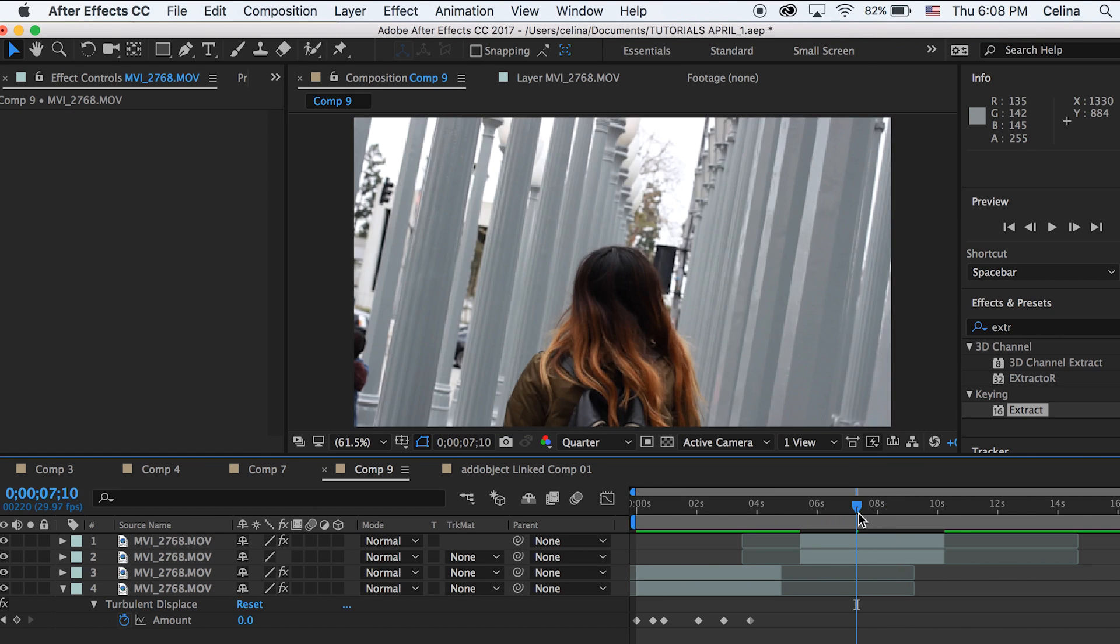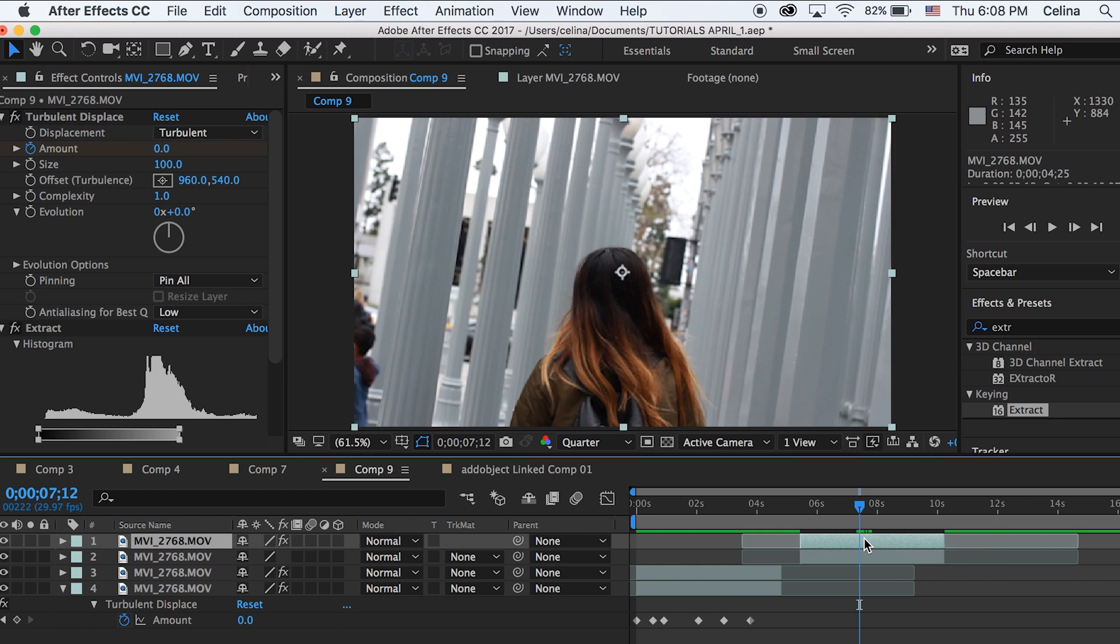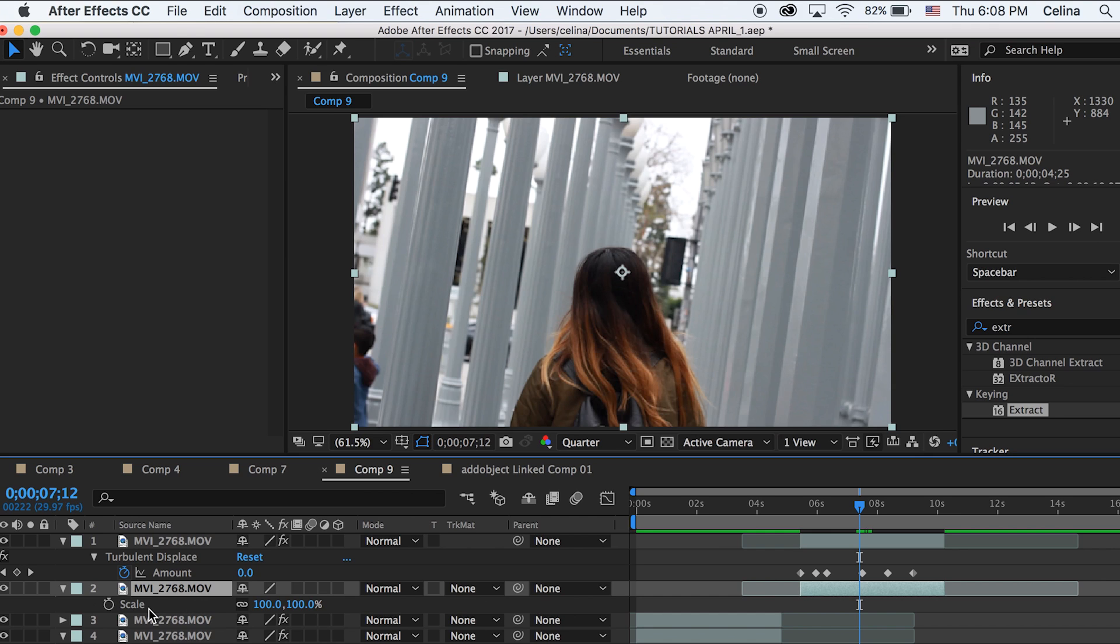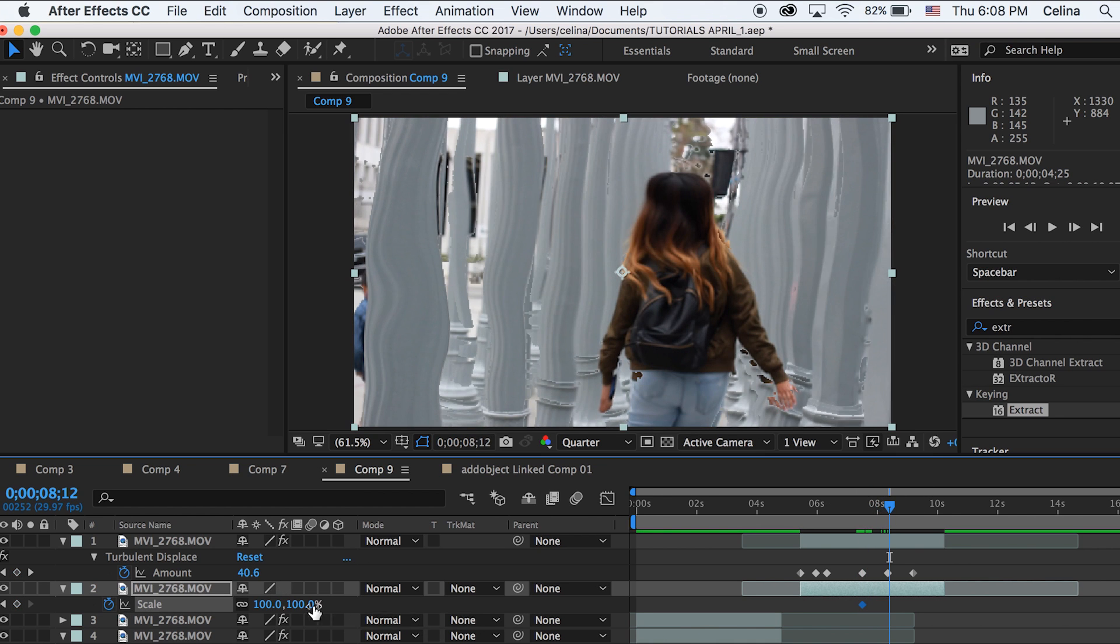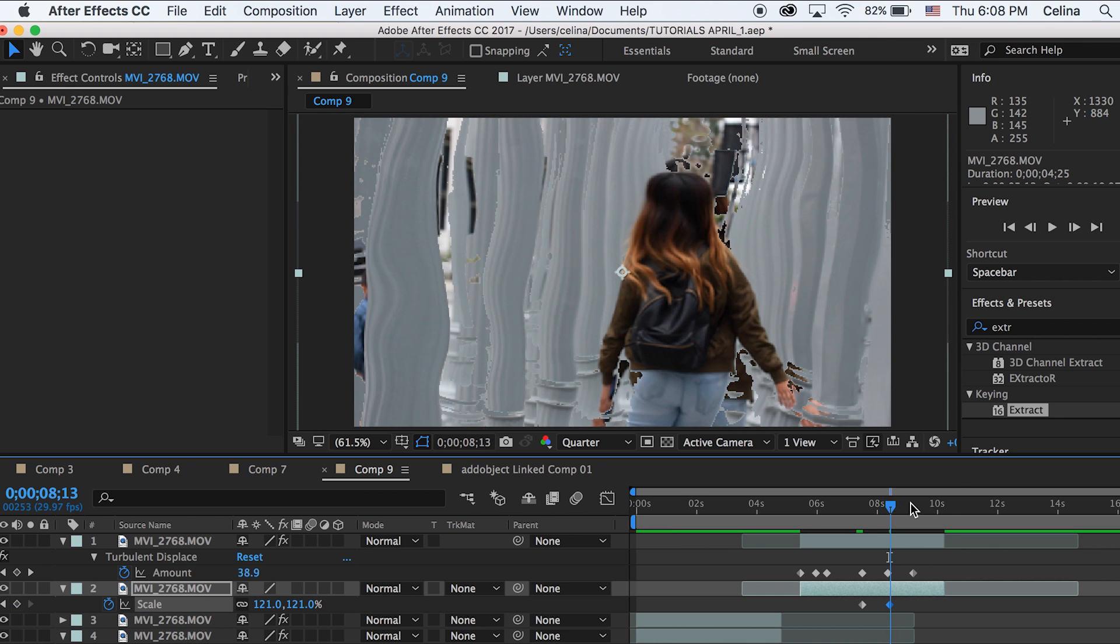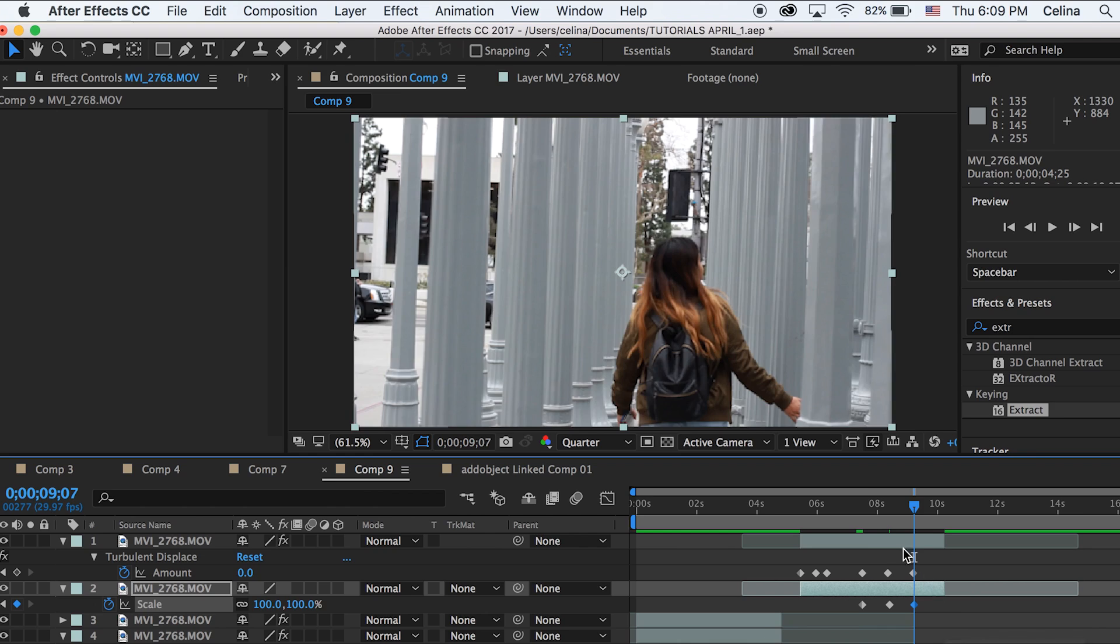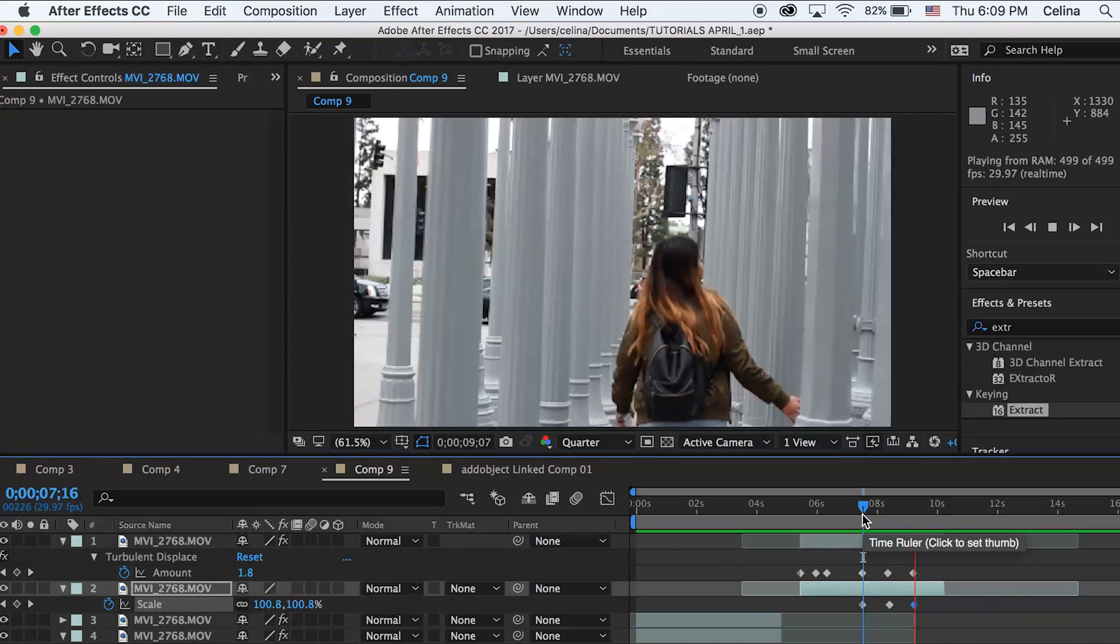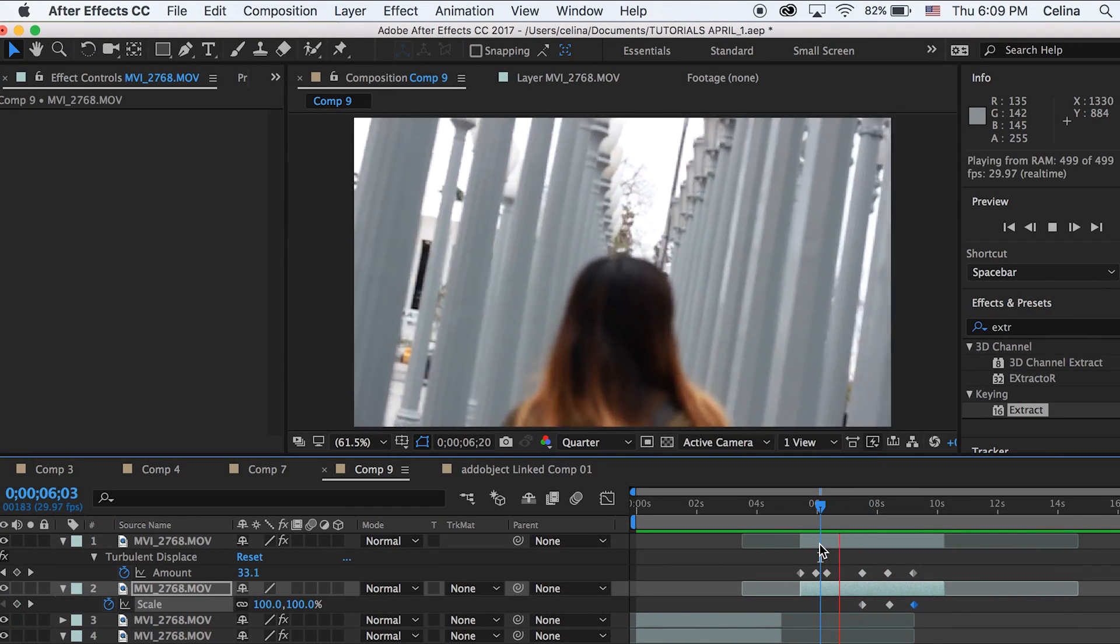Now I'm going to go to my top clip and press U so I can see all the keyframes. Then I'm going to line it up and make the scale match this keyframe for the bottom clip. I'm going to press S for scale, and where this keyframe happens, I'm going to press the keyframe button for my second clip. Then I'm going to go a couple frames forward and change the scale up to about 121 and go back to 100. If we watch it back, the effect is way more apparent.